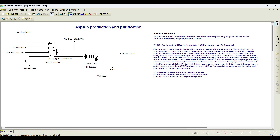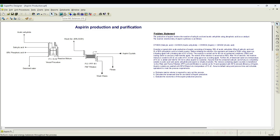Once you initiate all these things, you can notice there are two buttons available. One is for solving material and energy balance — you can see the calculator symbol — and you can see the dollar symbol, which will help us perform economic calculations, which we will look into later. Now if you click on 'Solve Material and Energy Balances', you can notice at the bottom it says 'aspirin production — perform ME balances ended successfully', meaning there are no errors. We have properly initiated all the streams and all the required data for the simulation is fed into the system.